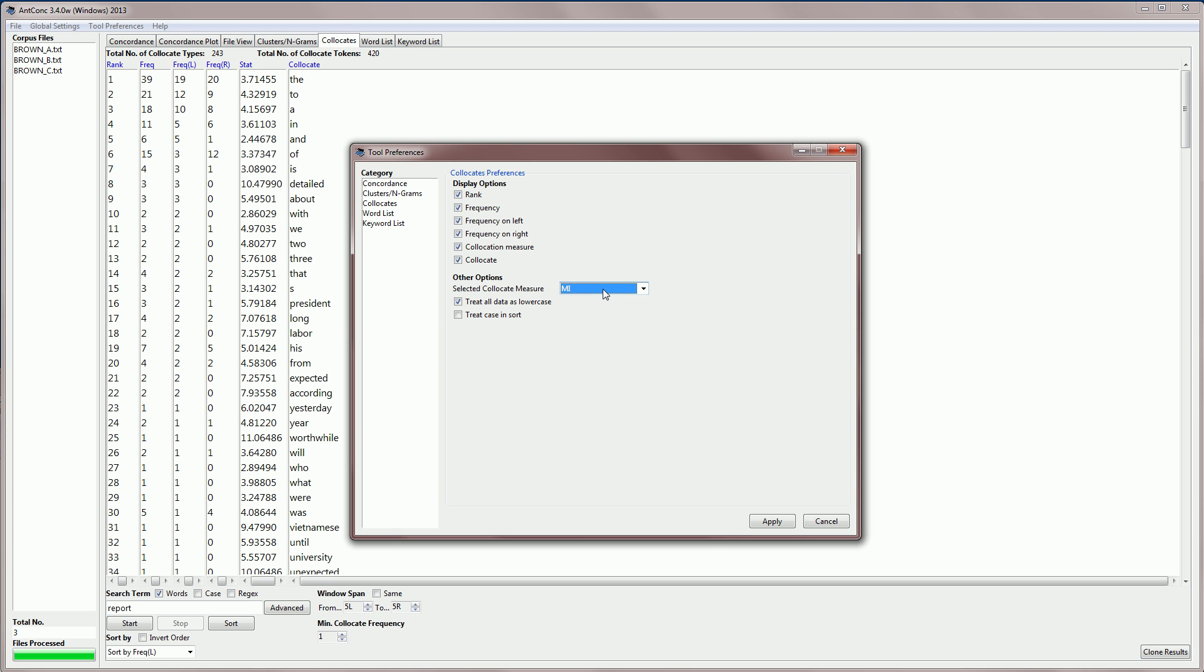And as with other tools, we can treat all the data as lowercase when we are making the counts, and this is perhaps the most obvious option to use here. We can also sort using case, and then capital letter words would appear at the top, and lowercase letters would appear lower down. And this is the same with many other tools.